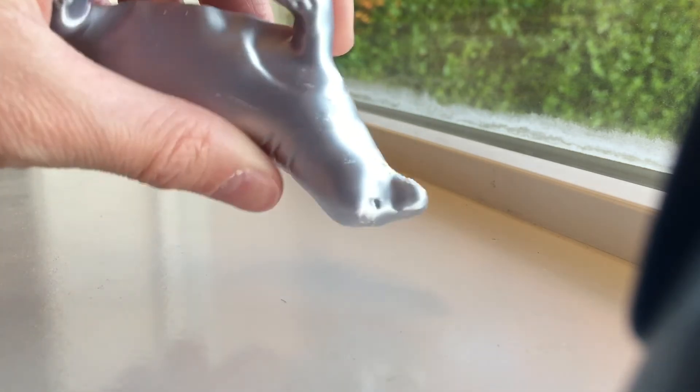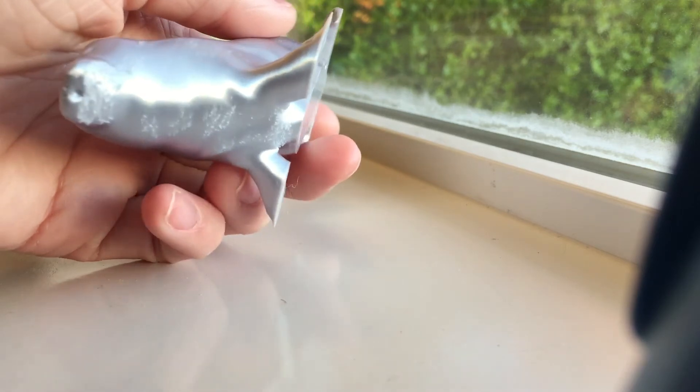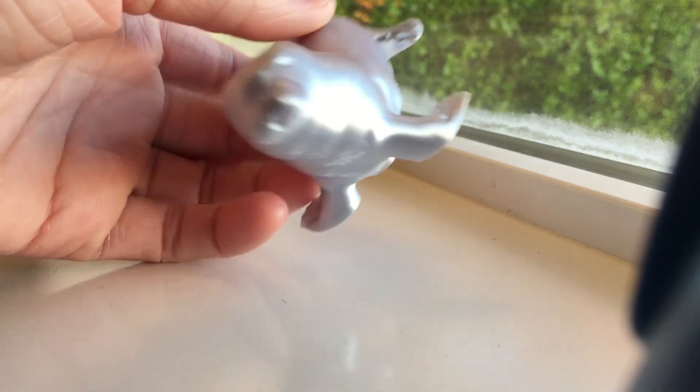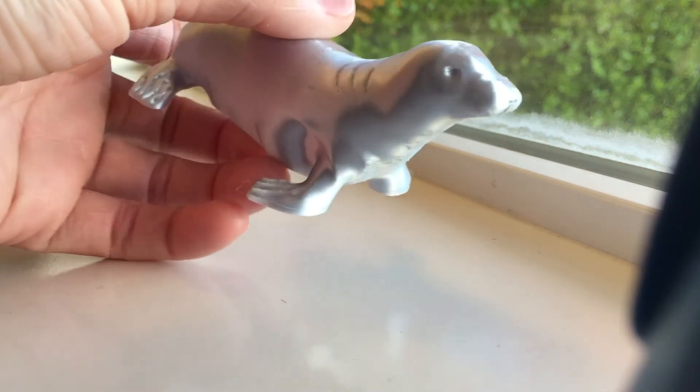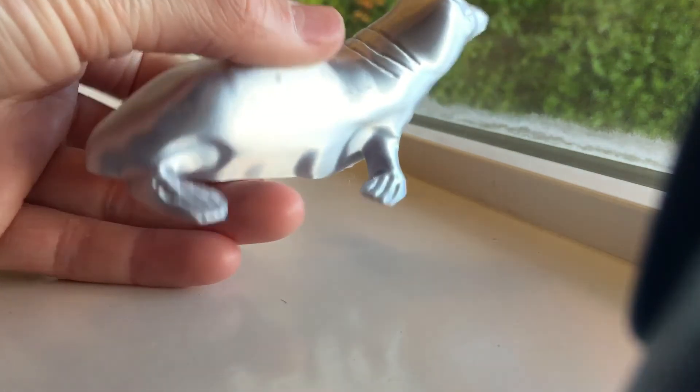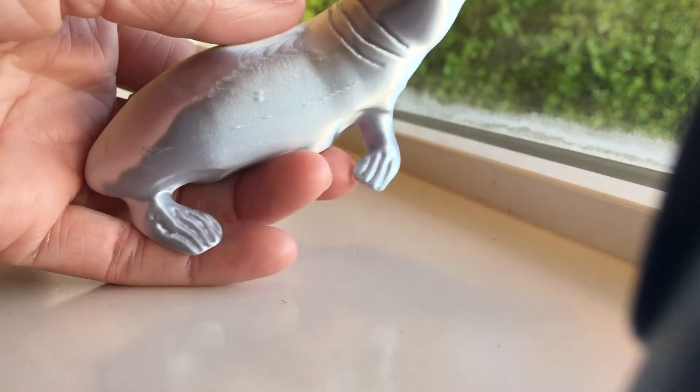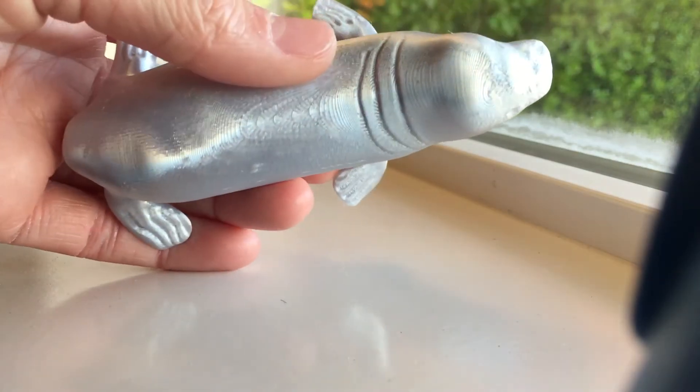Well, there you have it. I hope you enjoyed this one, and I'll have a slideshow of some 3D printed images along with a few animations that I made with the seal. So, I'll see you in the next one, and bye!